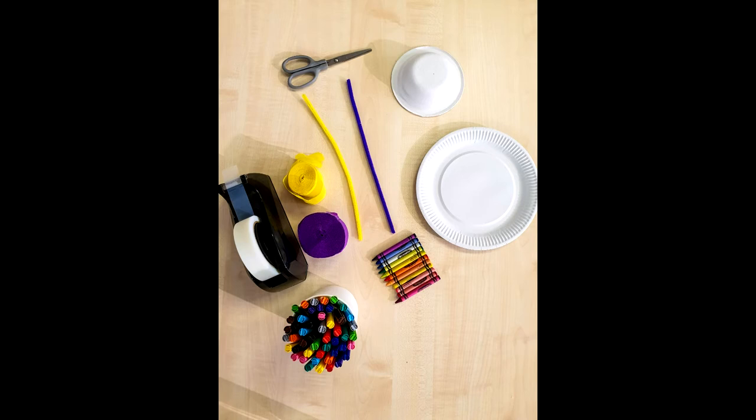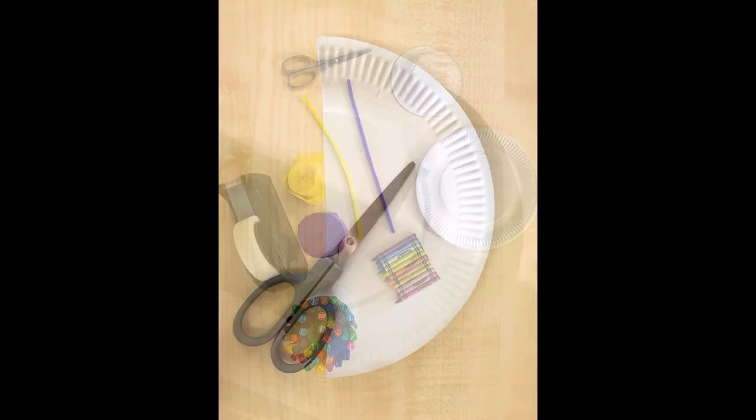For this craft you will need a paper plate, some tissue paper or any other kind of paper will do, sellotape, scissors, crayons or pens, and pipe cleaners or string.